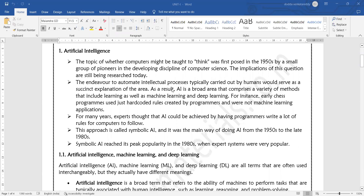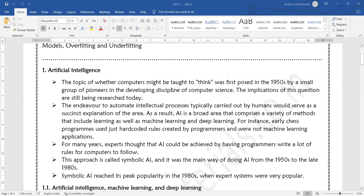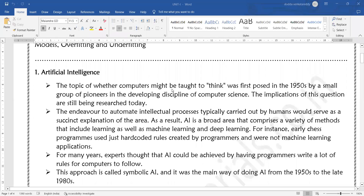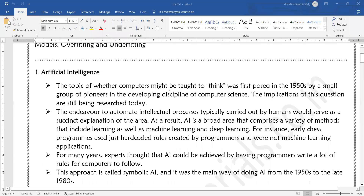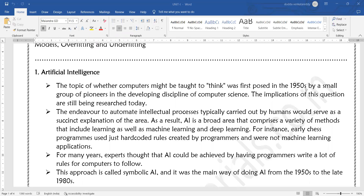Artificial intelligence — in 2020, certainly the topic of whether computers might be thought to think was first posed in the 1950s by a small group of pioneers in the developing discipline of computer science. The implications of these questions are still being researched.